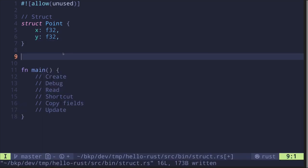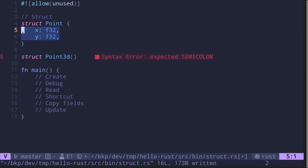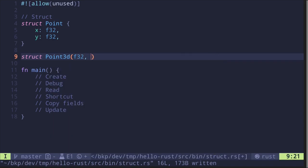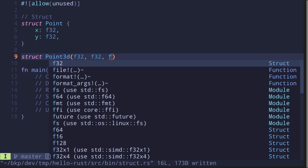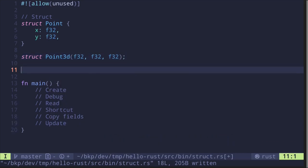Another way to create a struct is kind of like a tuple. Say 'struct Point3D' — this will represent a point in three-dimensional space, so it's going to take in three parameters. Instead of having key-value pairs like we saw above, you simply put in the types: f32 for x, f32 for y, and f32 for the z coordinate.